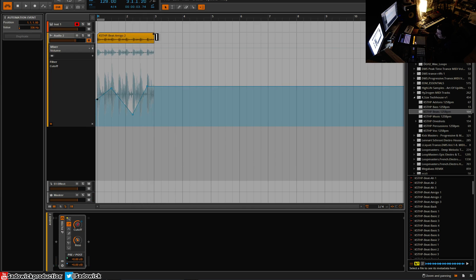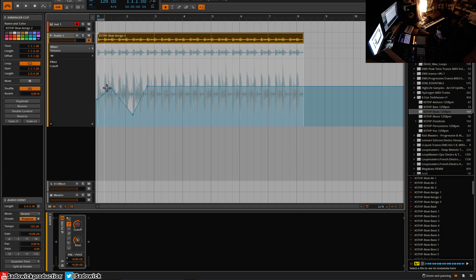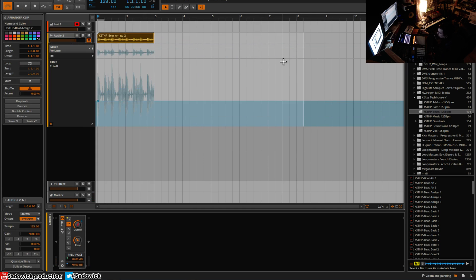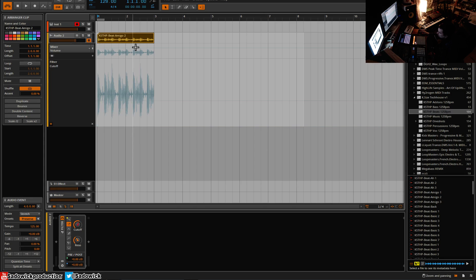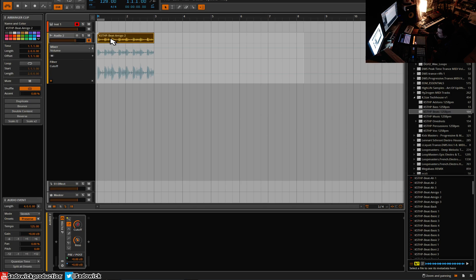And yeah, when I kind of elongate this loop, the automation doesn't carry over. Now, if I want the automation to loop with the clip, right, I can do that. So what I'm going to do is I'm going to double click here. Oh, before I do that,